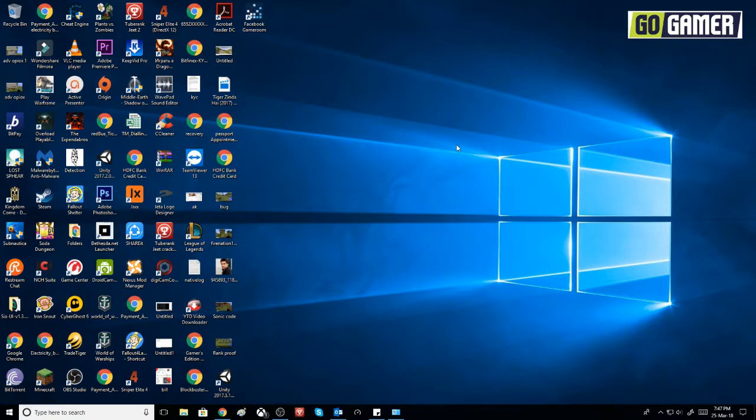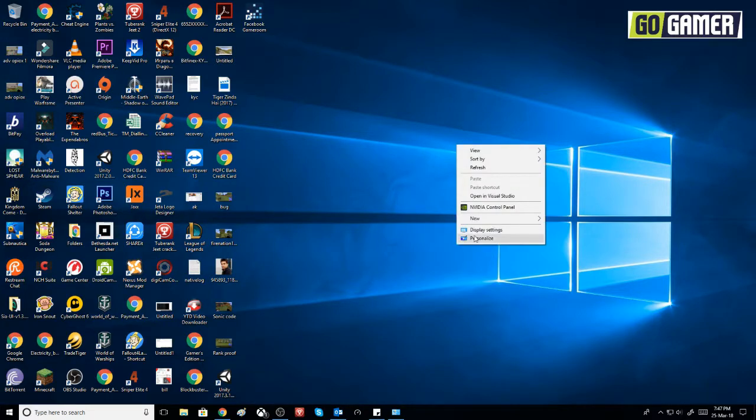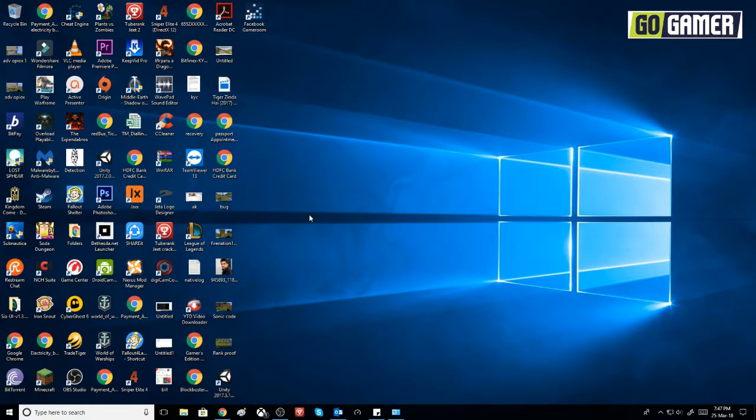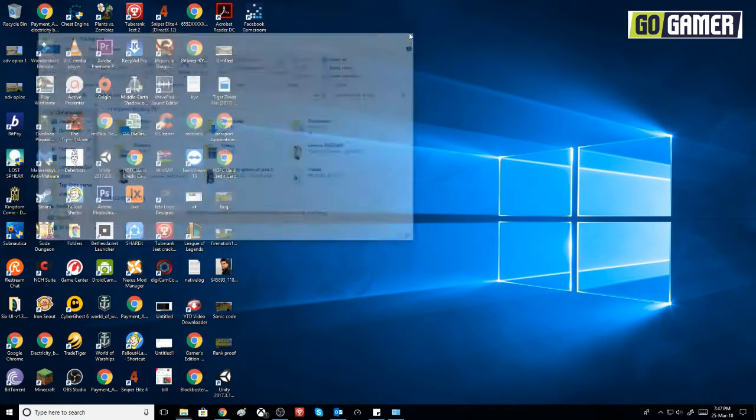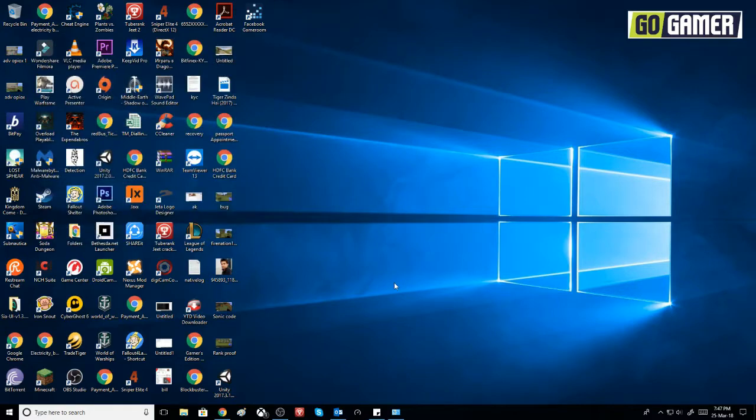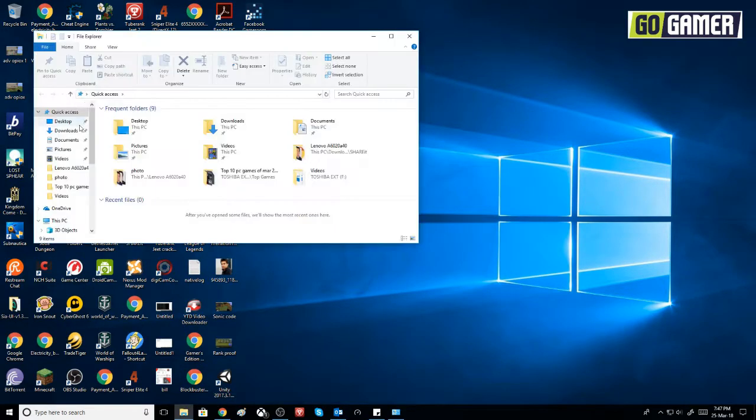So here I am on the desktop. I have my two graphic cards connected. Let me show you.